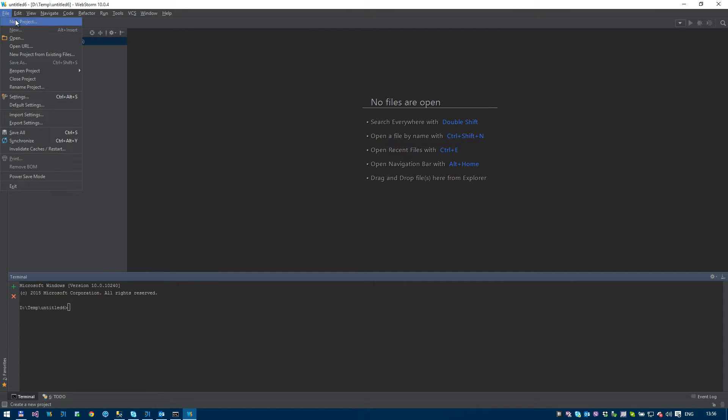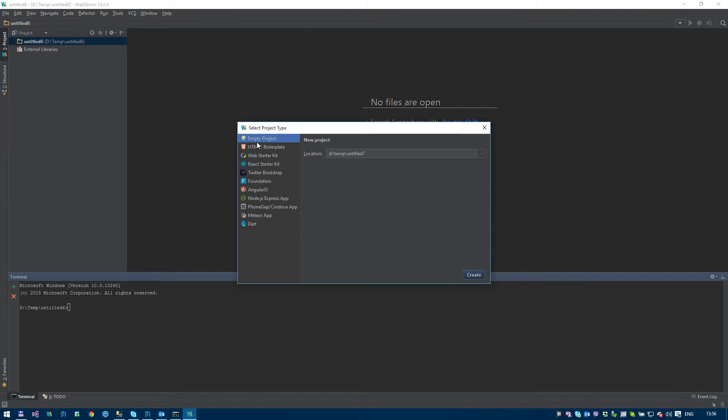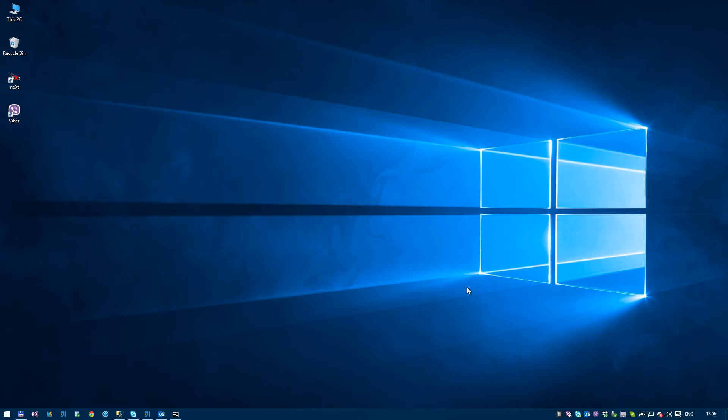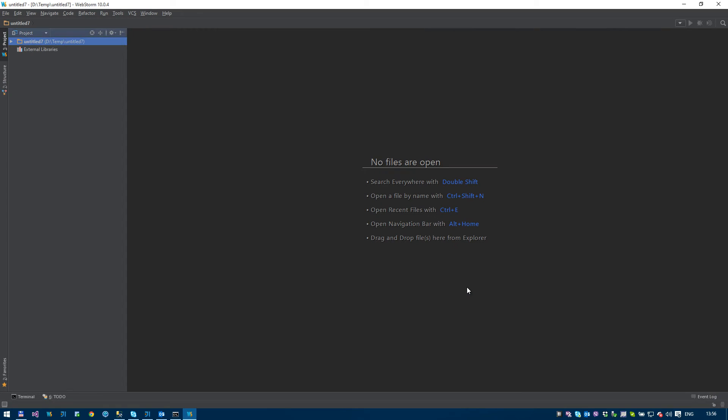So I'm going to create a new project. I'm using WebStorm from IntelliJ, 1Title 7. I'm going to create it in this window because I have a few of them opened. Okay, so an empty project.